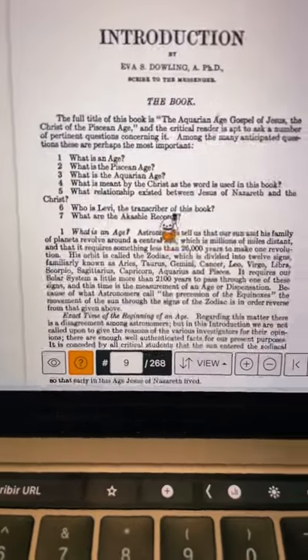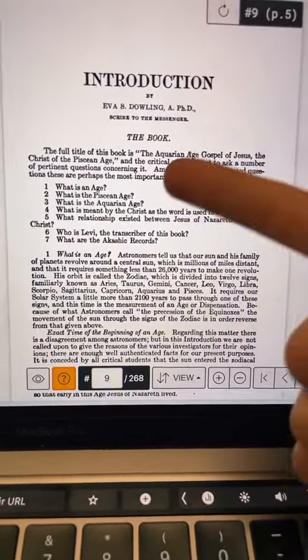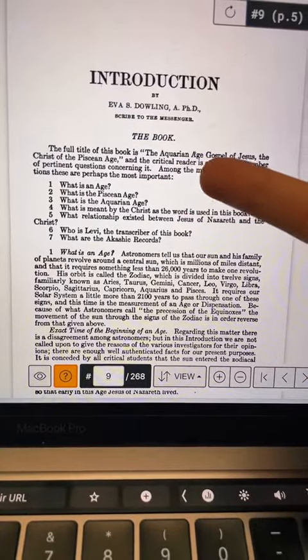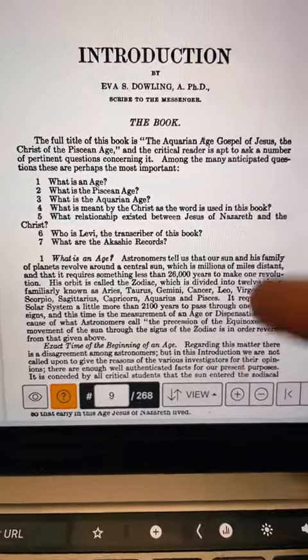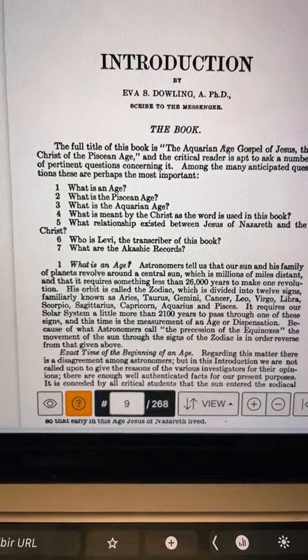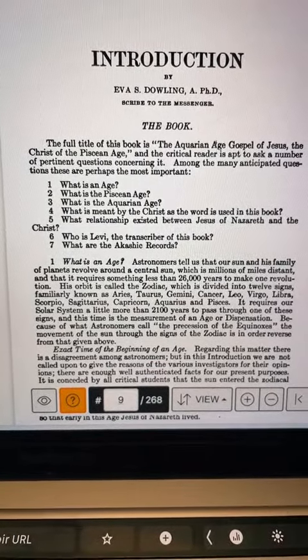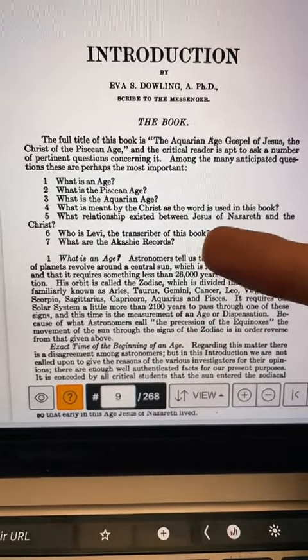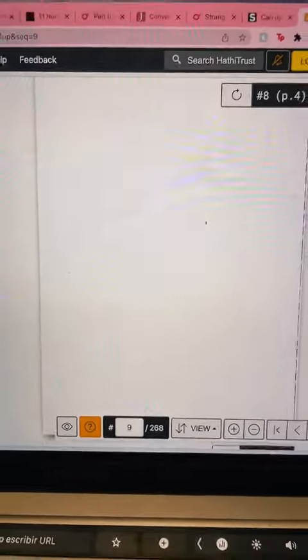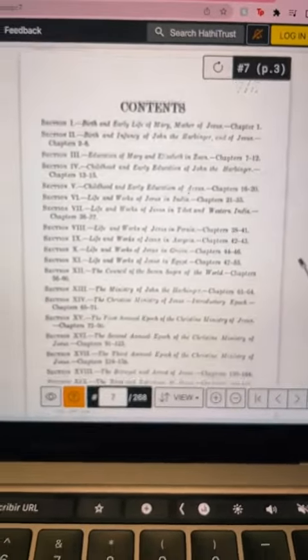This was written in 1911, like 100 years ago. The introduction literally opens up talking about the Aquarian Age Gospel of Jesus the Christ of the Piscean Age - is there a Christ of the Aquarian Age? It poses questions: What's the Piscean age? What's the Aquarian age? What is meant by 'Christ' as used in the book? What's the relationship between Jesus of Nazareth and Christ? What are the Akashic Records?